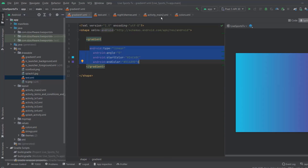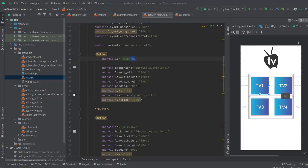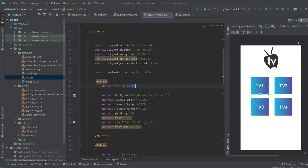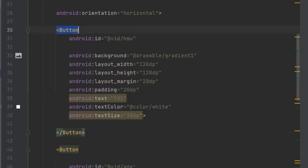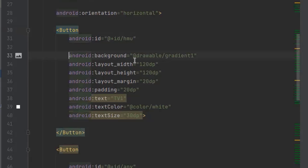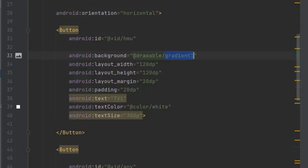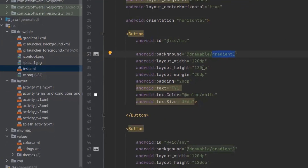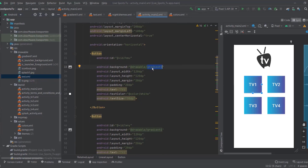After creating this gradient inside the drawable, to use it you go to your main activity XML, find the button, and inside the button tag you type android:background and give it the drawable name you created. After you give it the name, it will automatically apply the gradient background color to that button.